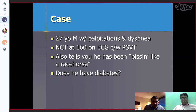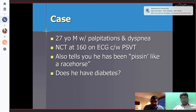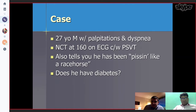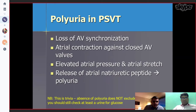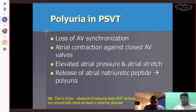Let's discuss a case: a 27-year-old male with palpitations and dyspnea, narrow complex tachycardia at 160 beats per minute on ECG. He also tells you that he has been urinating frequently — so you ask yourself, does he have diabetes, or is that normal with SVT? We can see polyuria in supraventricular tachycardia because of loss of AV synchronization. Atrial contraction occurs against a closed AV valve, causing elevated atrial pressure and atrial stretch, which elevates natriuretic peptide and causes polyuria.